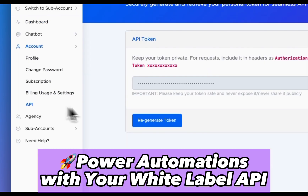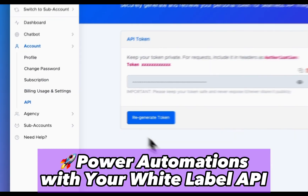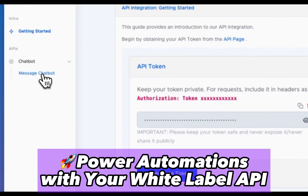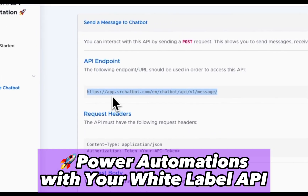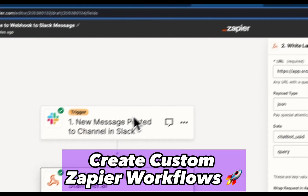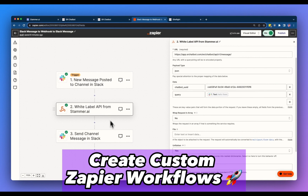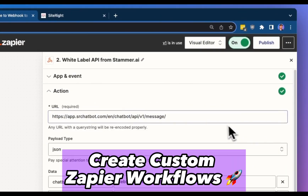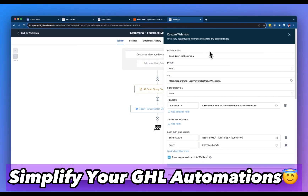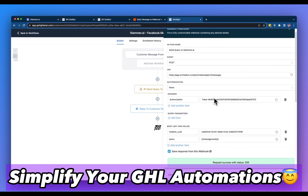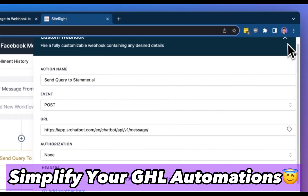Create powerful automations with your white-label API to have AI chatbots respond to messages on Instagram, Facebook, Slack, Discord, and more. Create custom Zapier workflows to connect your AI bots to over 5,000 different apps. Simplify your Go High Level automations to make everything easier for you and your clients.